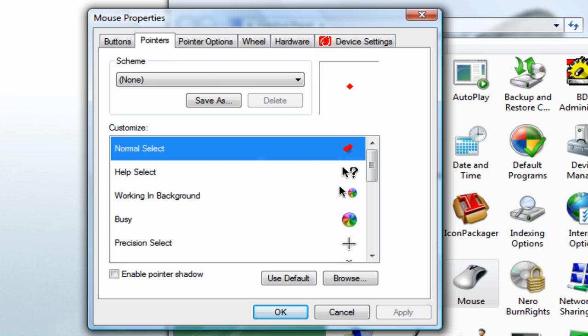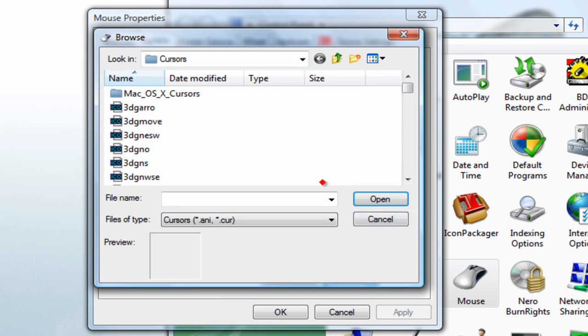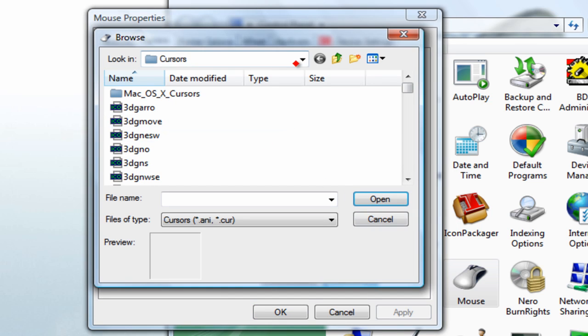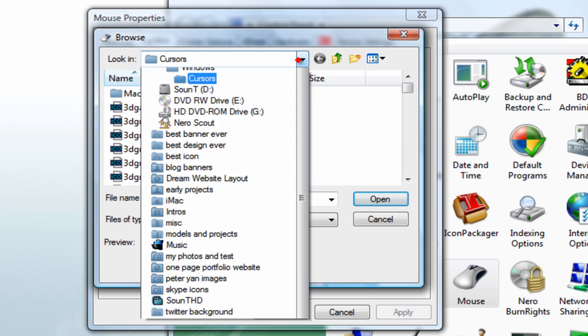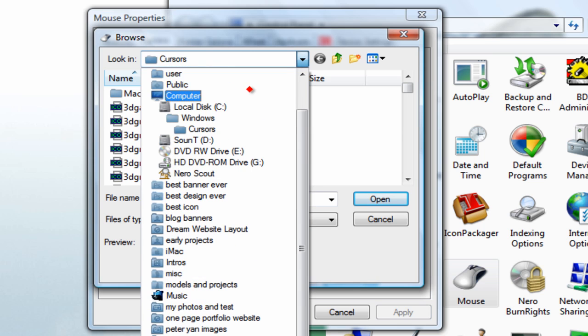Where it says normal select, just click Browse and then just find your cursor.